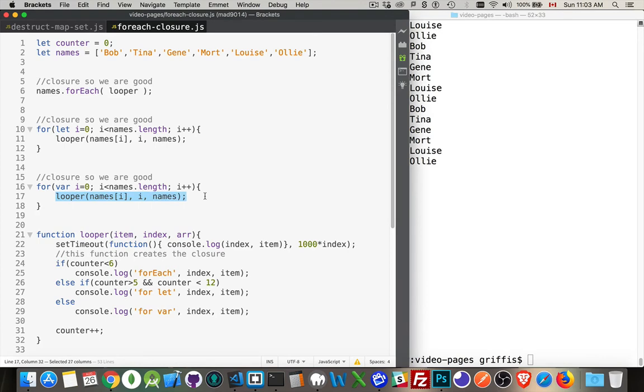Whether we use var or let doesn't matter. We're taking the value at that moment in time, passing it down to the looper function. The closure gets created, so we're all good to go.